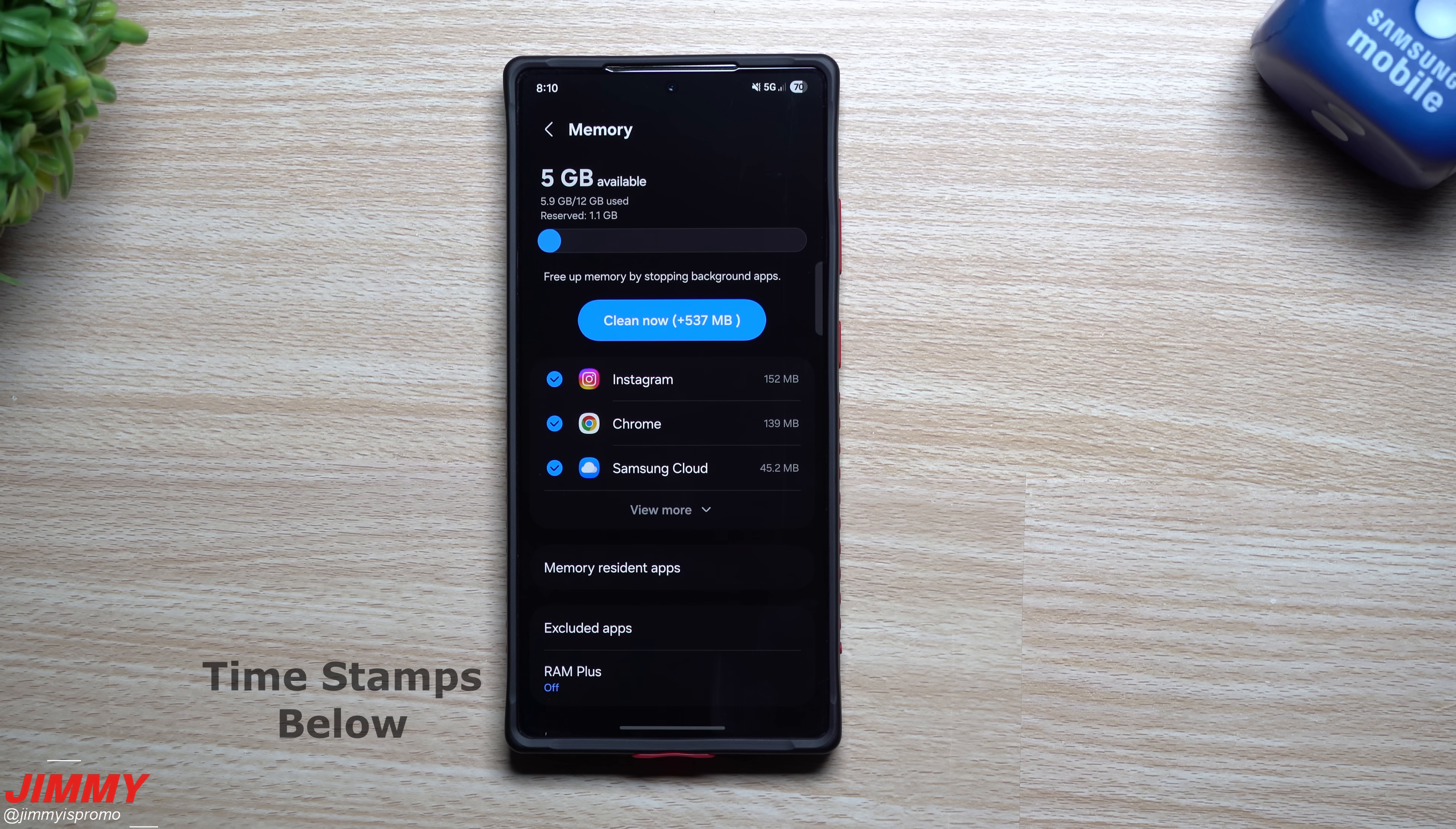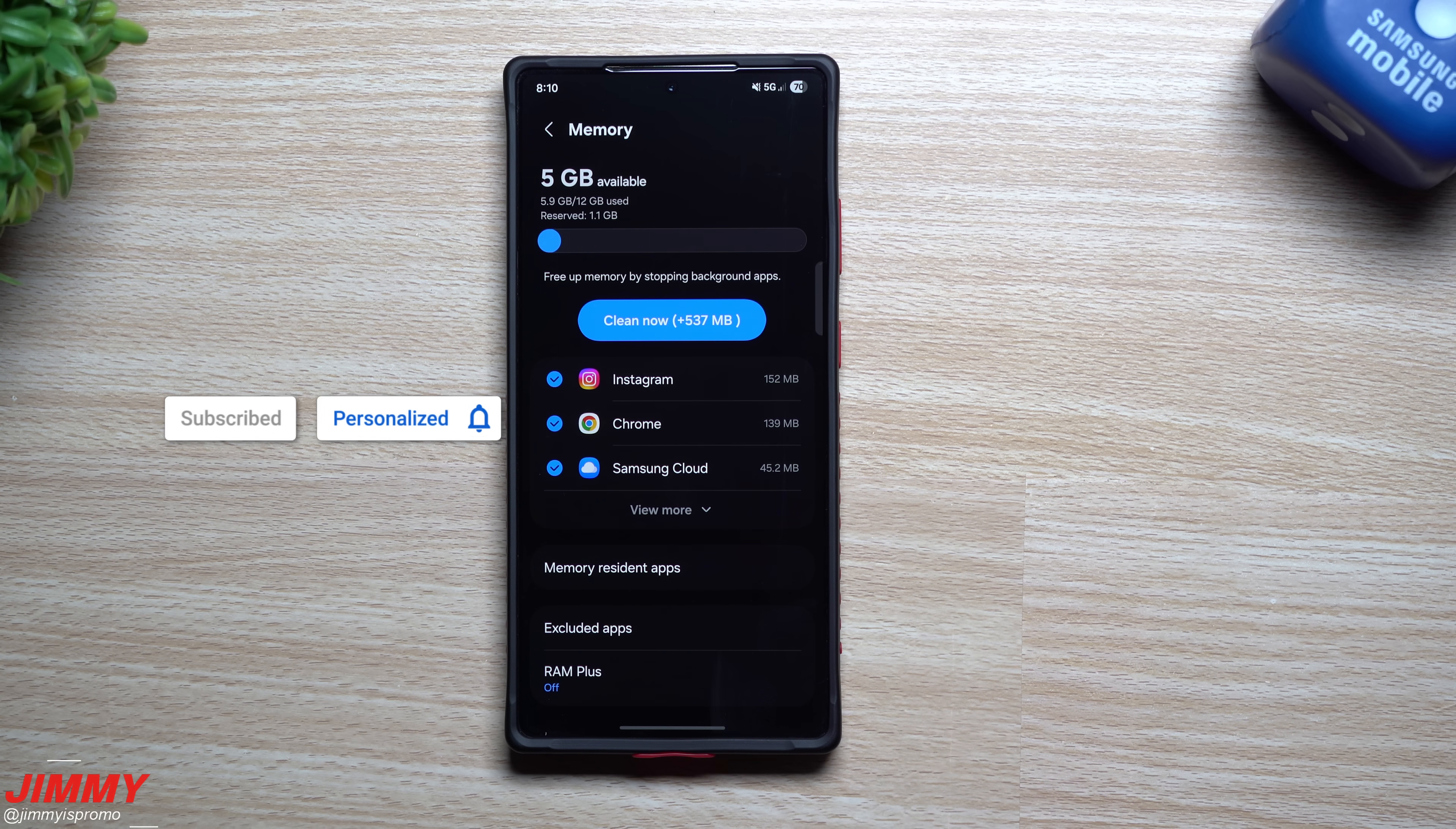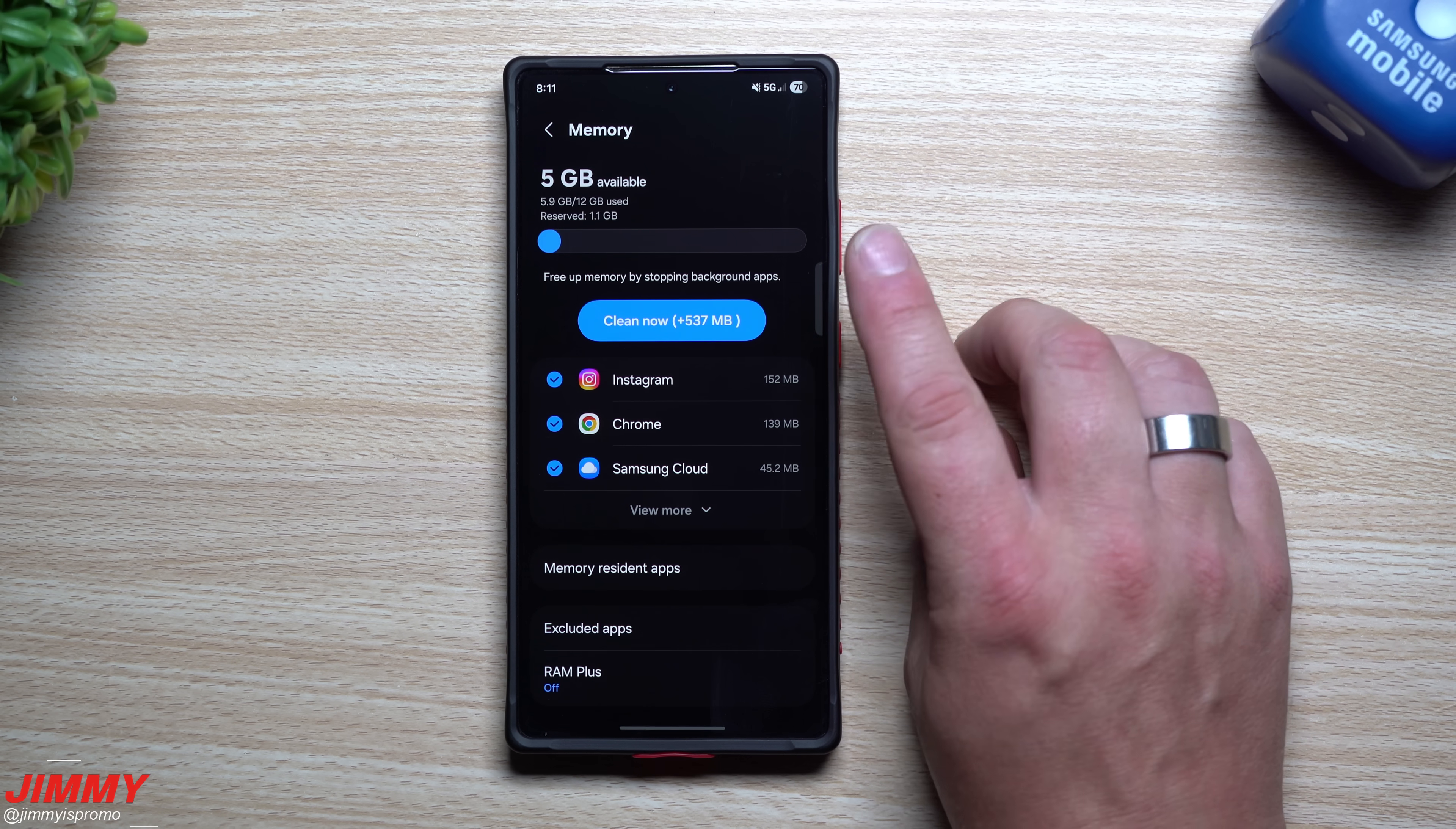Hey everybody, welcome back to the channel. My name is Jimmy and in today's video we will talk just a little bit about memory or RAM on your Samsung Galaxy device and a few tips to help your phone run just a little bit more smoothly and also make sure you're not hurting your device in the long run.